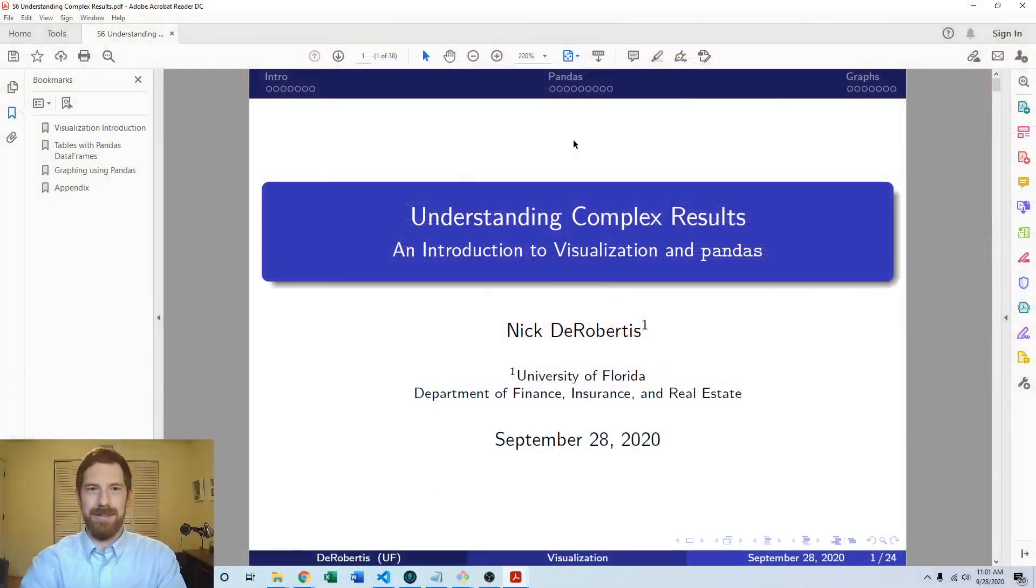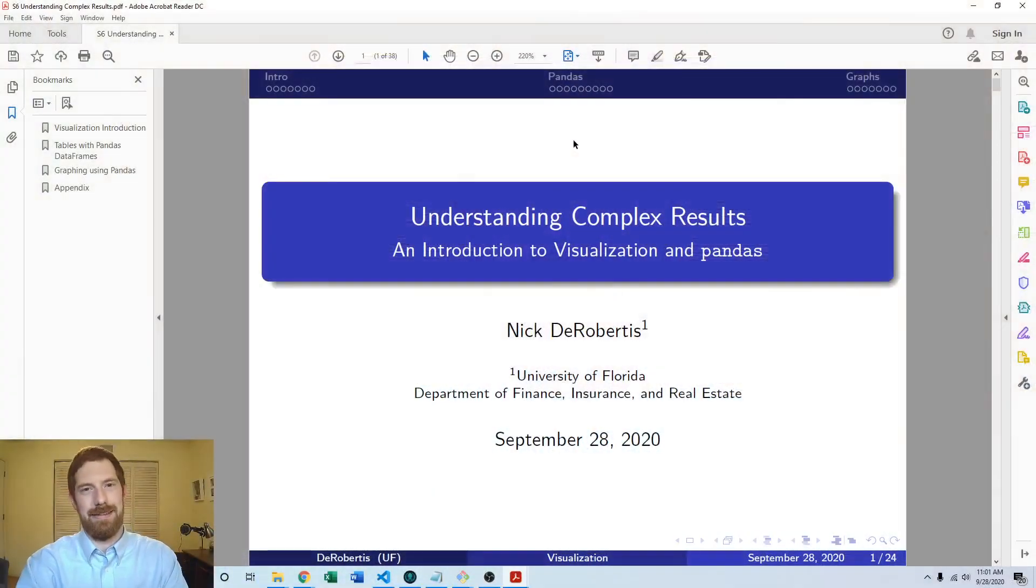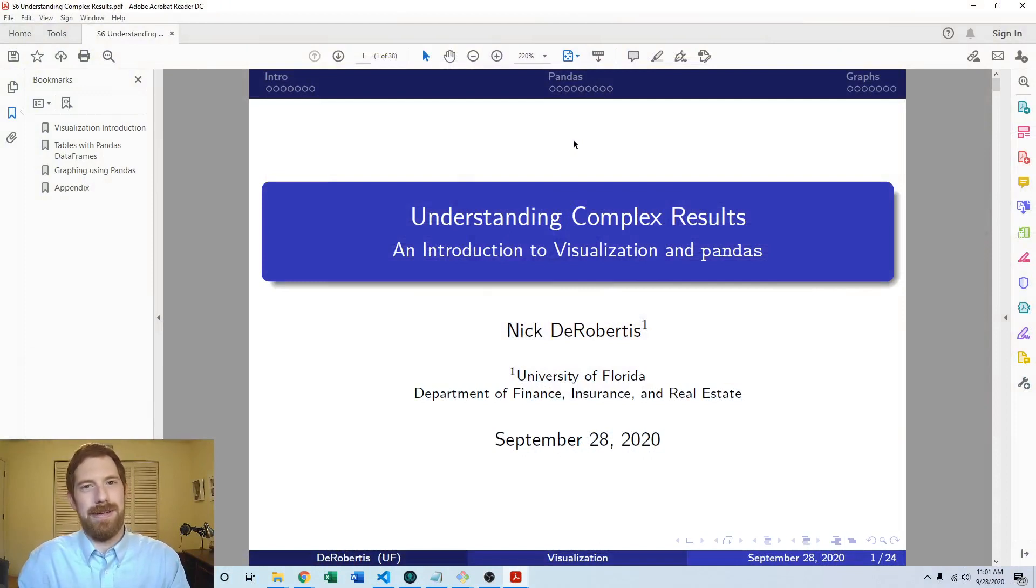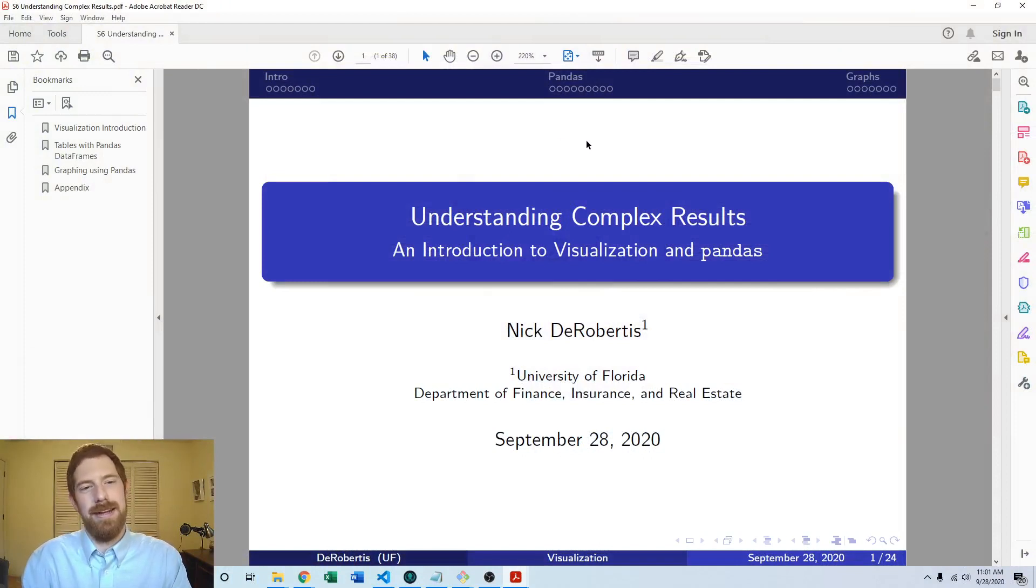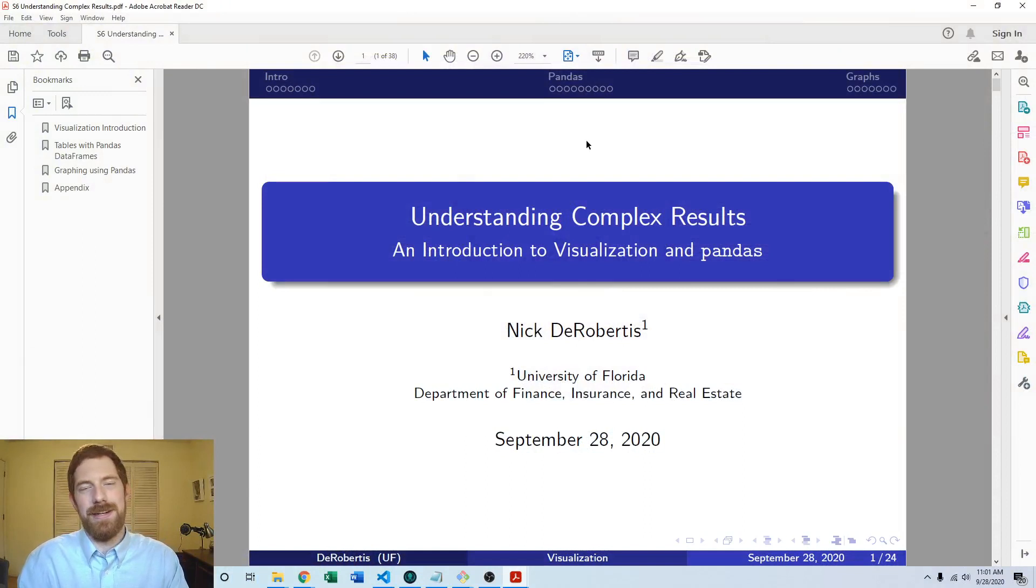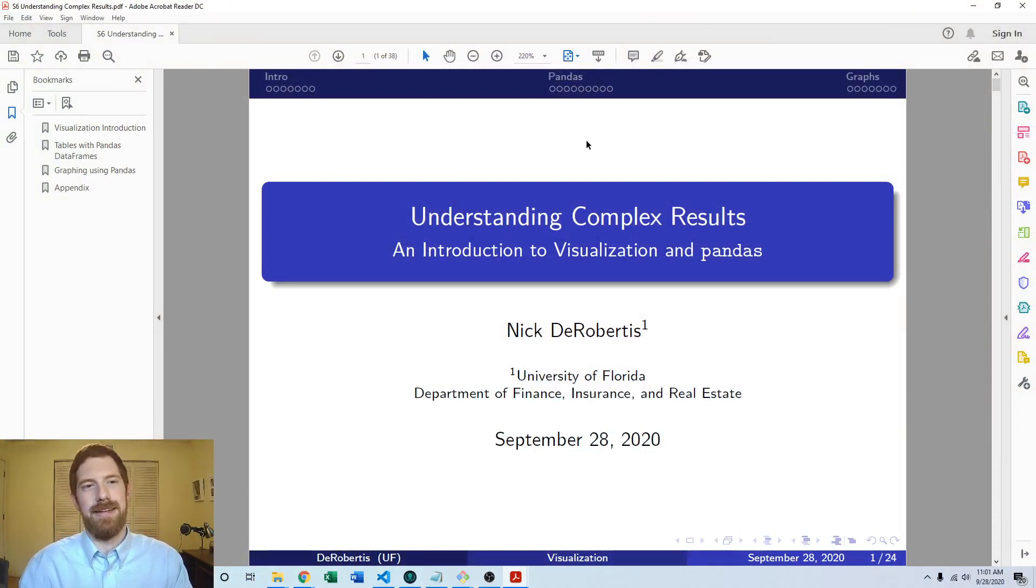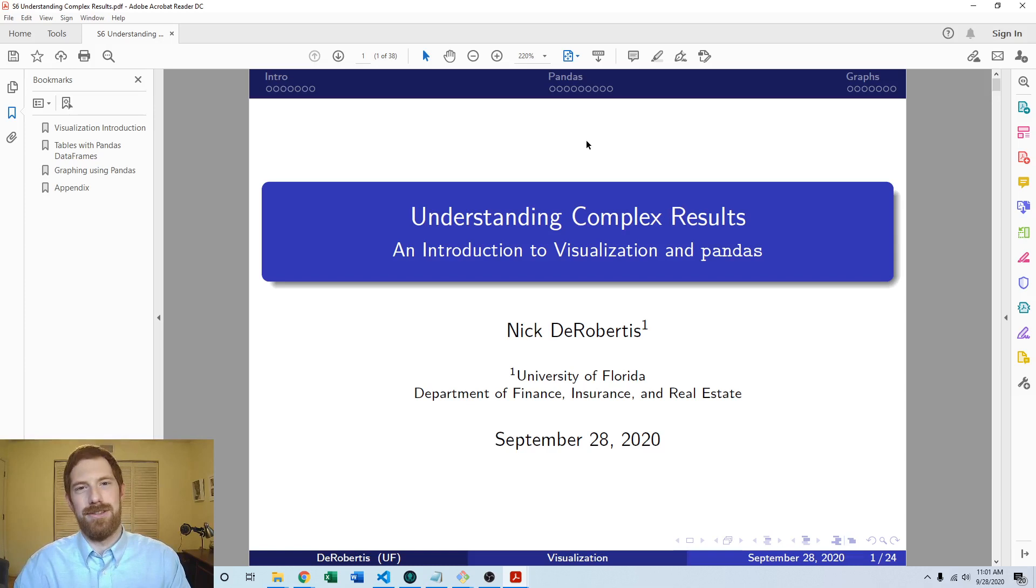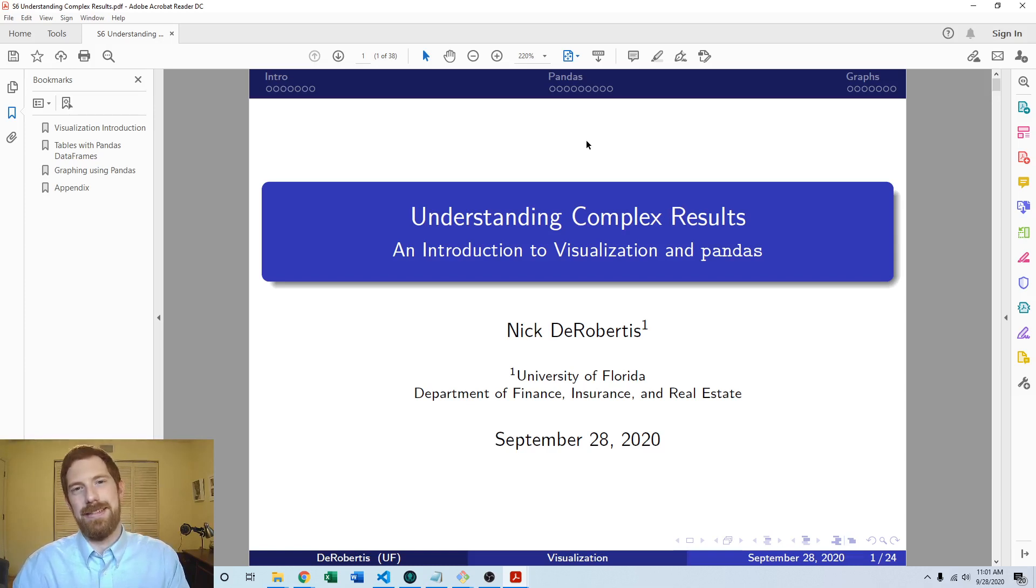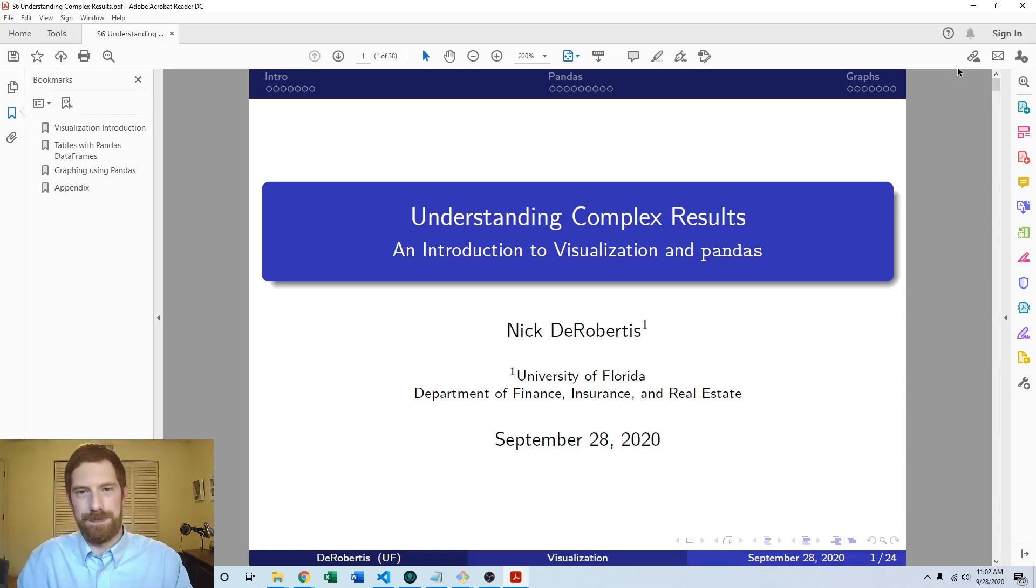This is part of our lecture series on understanding complex results through visualization. We learned in the last couple videos how we can use pandas in Python as a way of putting our data into a tabular format, and the other main usage we're going to have for pandas is to produce graphs from those data.